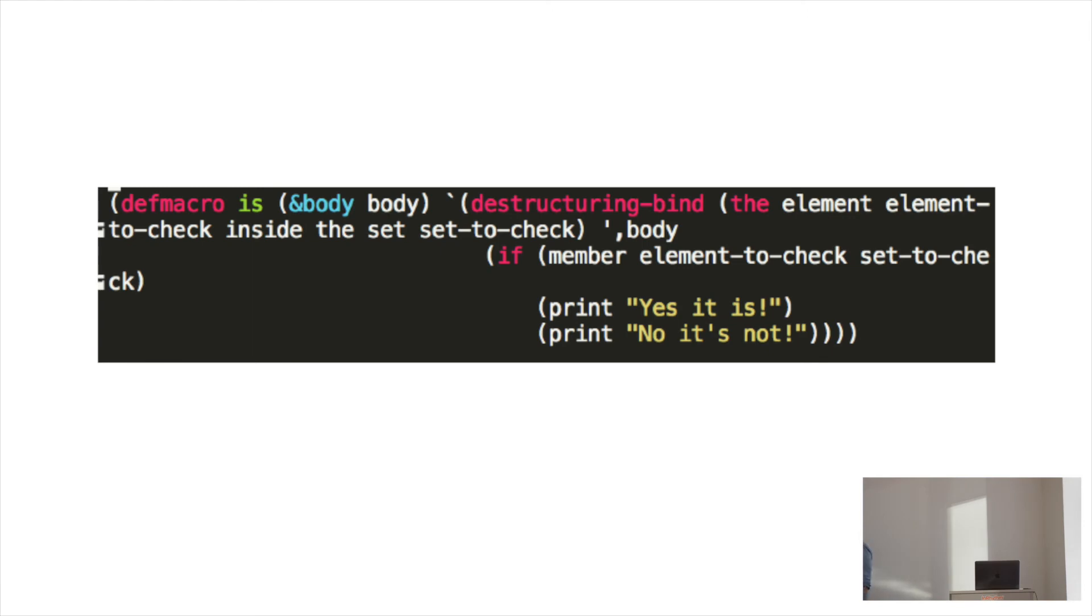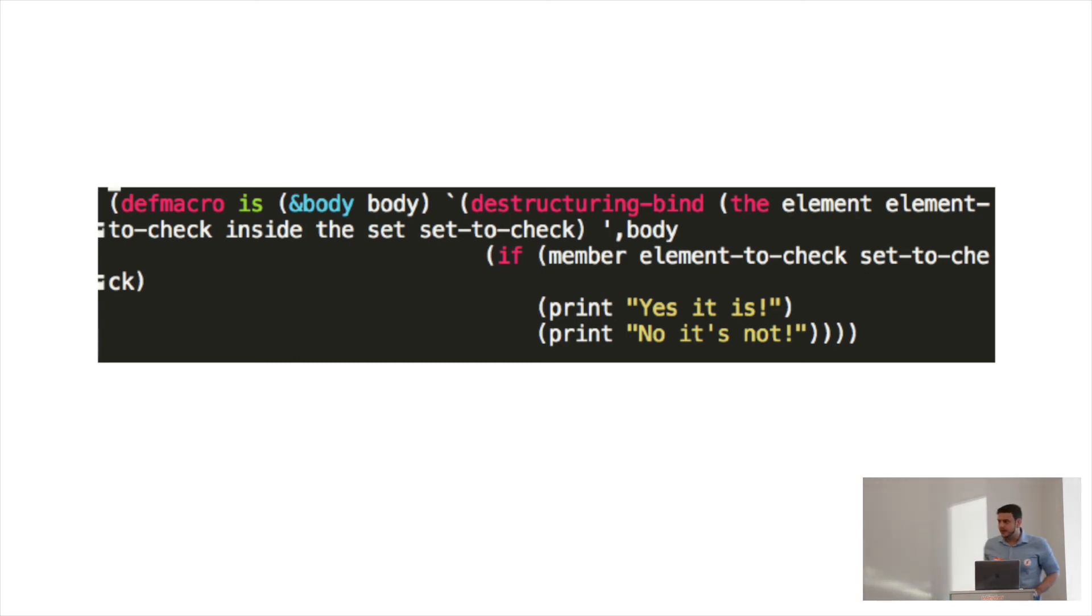Because of that macro, it allowed me to extend the language. So, there's no inside keyword in Lisp, there's no the keyword in Lisp, there's no set keyword in Lisp. But, that macro allowed me to put all of that stuff in there, so you can define your own features.